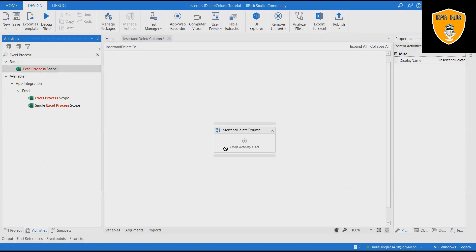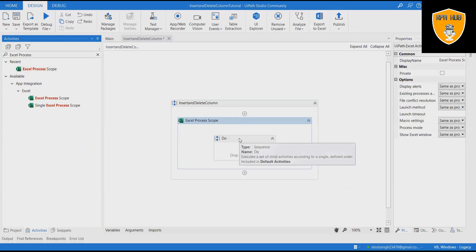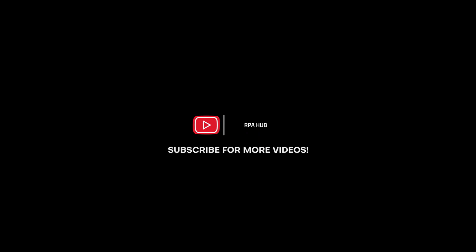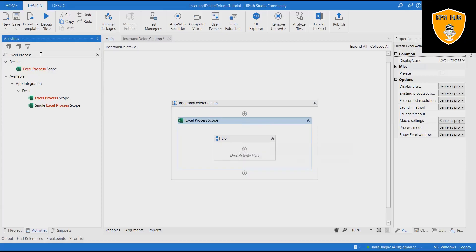To understand in details, let's build the complete flow from beginning. Open UiPath Studio and create a new process.